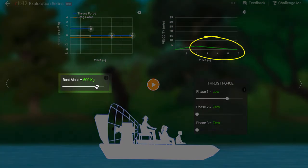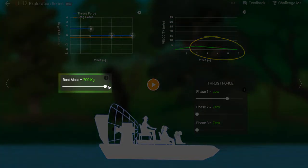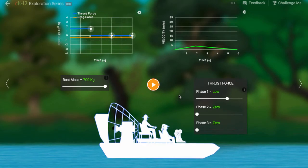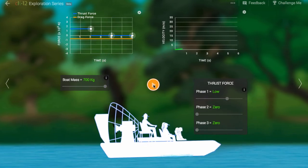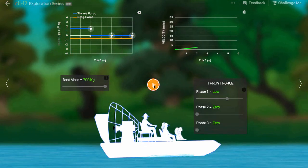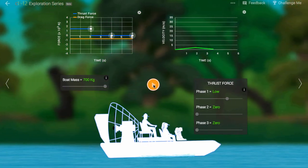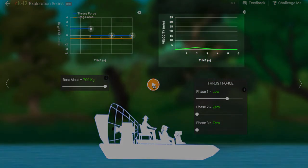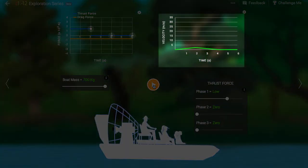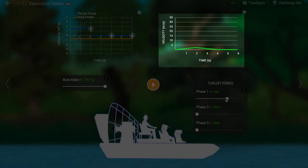What happens if we increase the mass of the boat by adding passengers? Well, by Newton's second law, we'd expect the acceleration to be lower. And in fact, we see a more shallow slope in the velocity versus time graph.